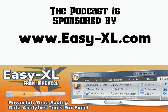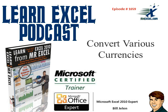MrExcel podcast is sponsored by Easy-XL. Learn Excel from MrExcel podcast episode 1659, Convert Various Currencies.